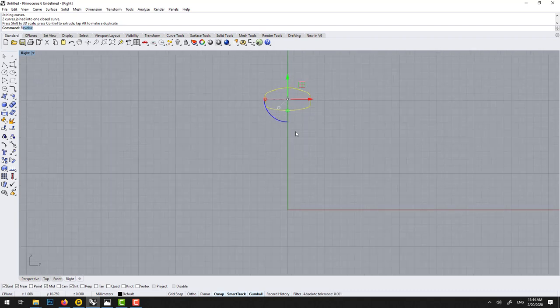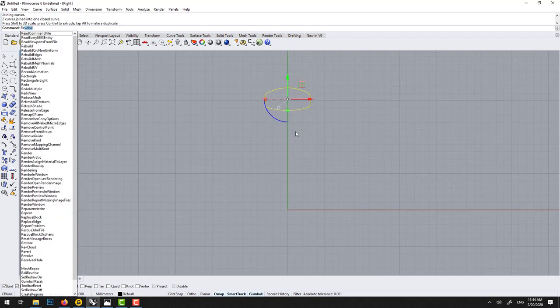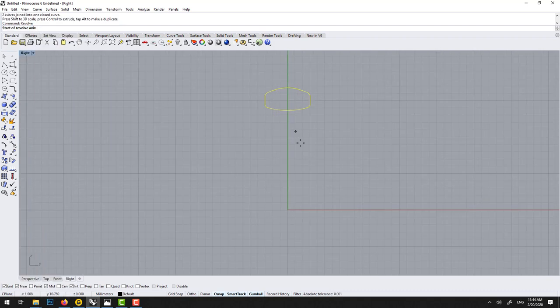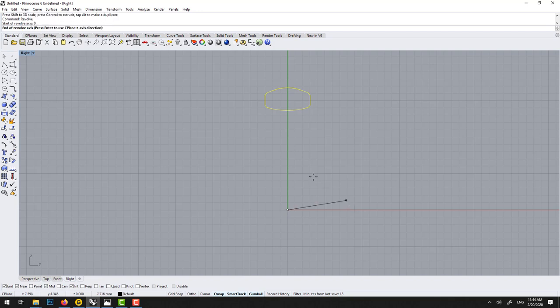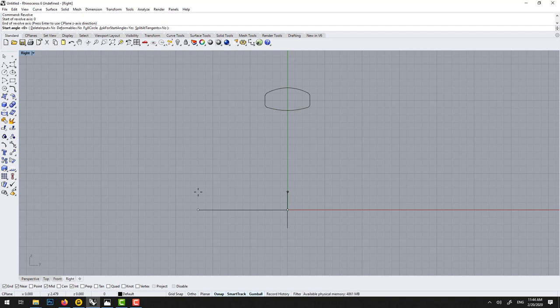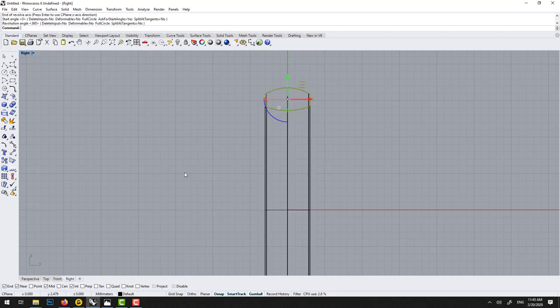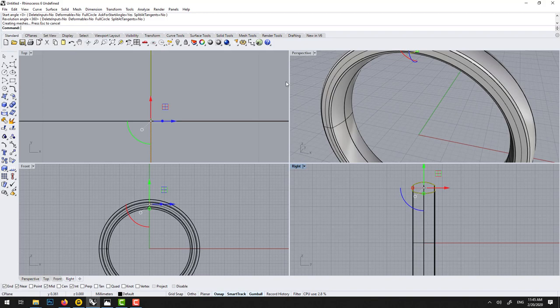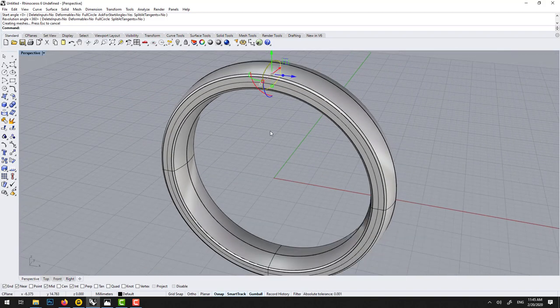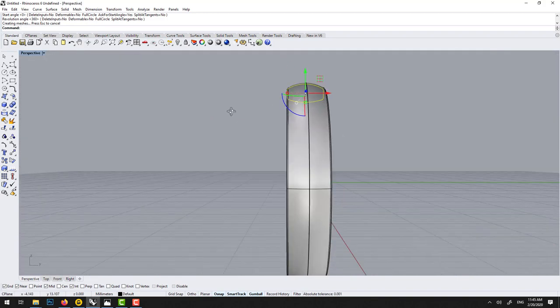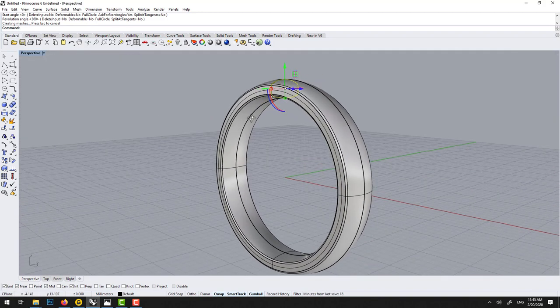So then we go revolve to make the wedding band. Zero, hold shift to tell him we're gonna turn it on the X axis. Enter, make sure it's zero, enter 360. So now we actually have a wedding band, some sort of.